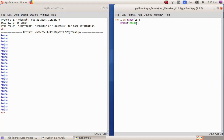Now we can see here we got the name Amina printed 25 times. So range is a command which helps us to print a statement any number of times. I will show you one more example.